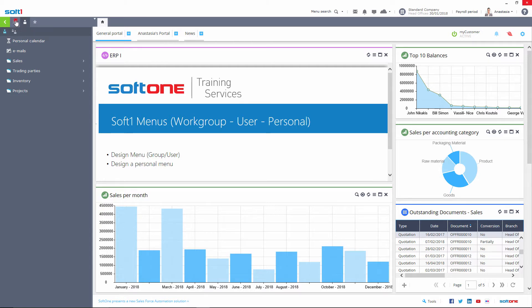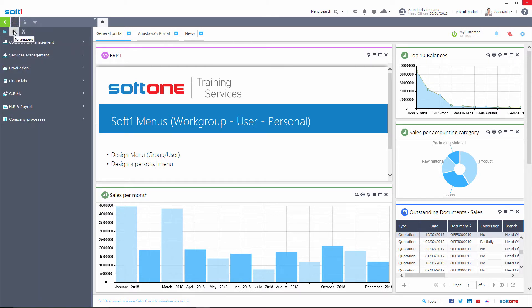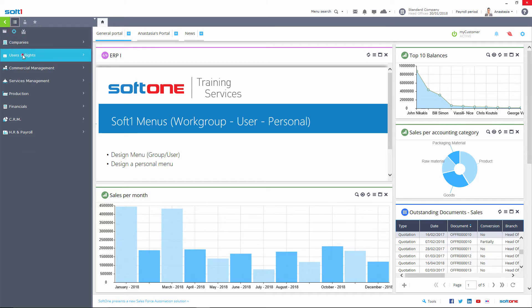To design a new menu you will have to select from the parameters, the classic menus and click New Entry.